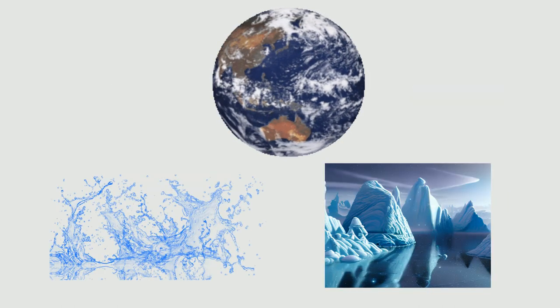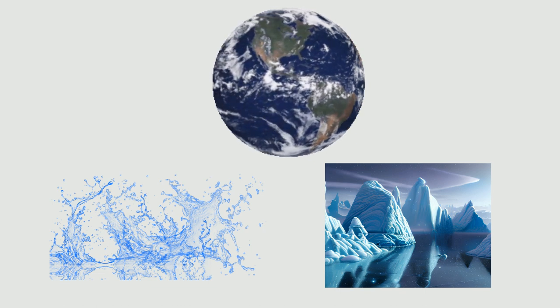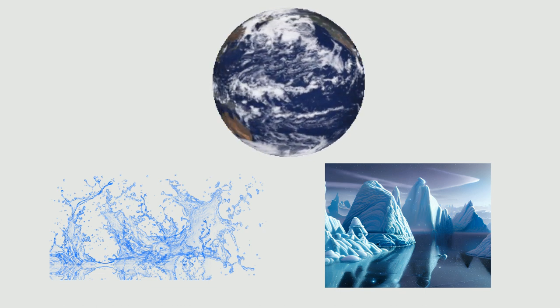Land covers a third of planet Earth, and water and ice cover the rest.